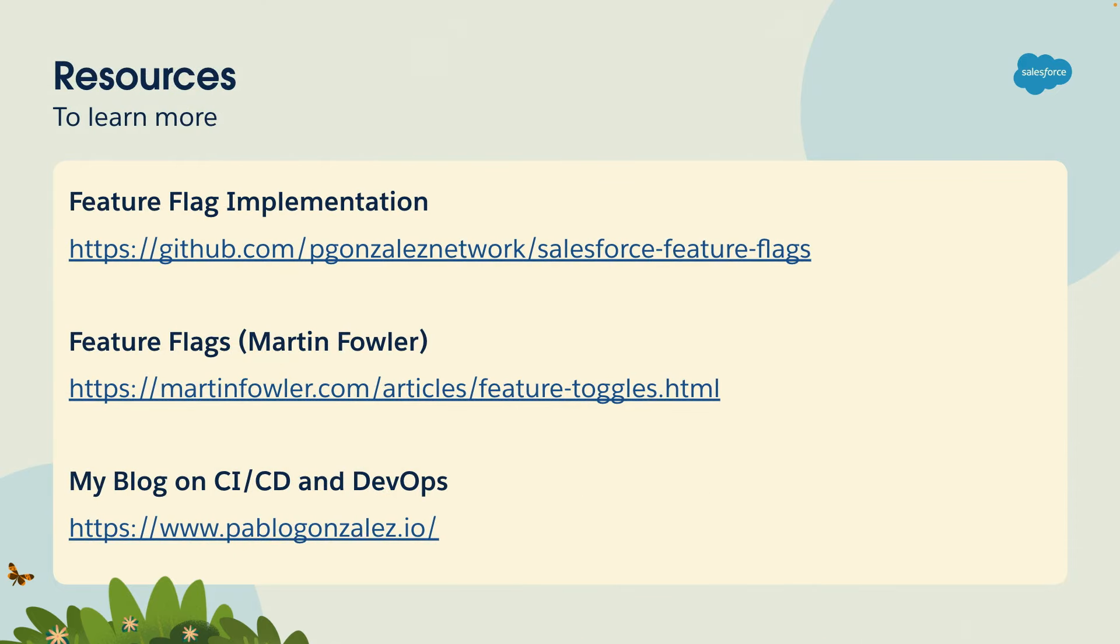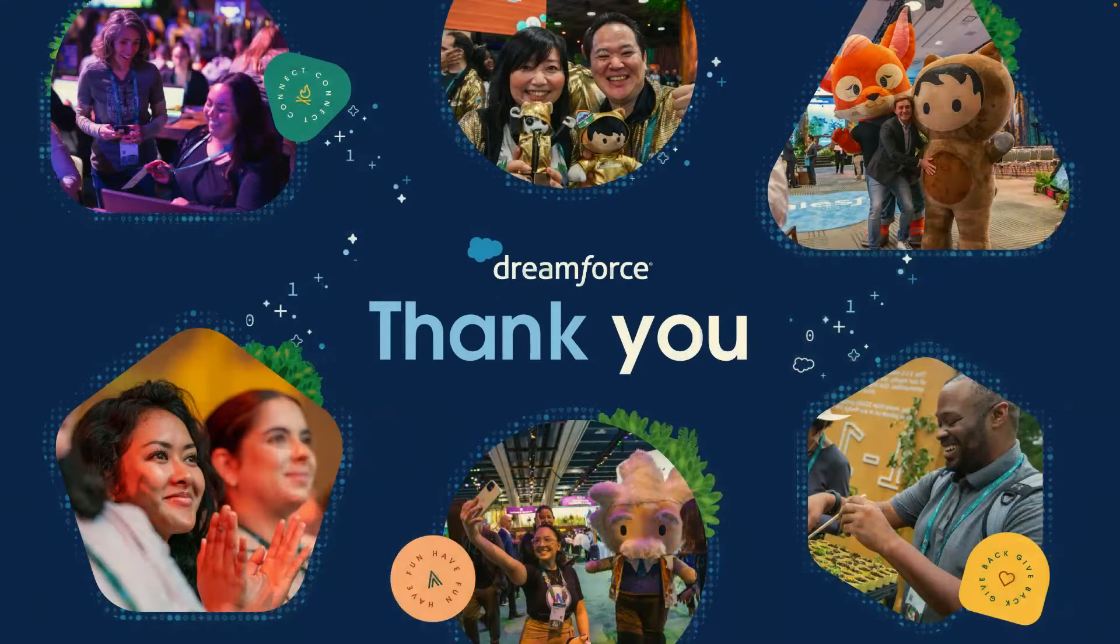Some resources here, that is the link to the GitHub repo with Salesforce feature flags framework. There's also a really good article by Martin Fowler on feature flags and all the different types of feature flags and how you should think about them. And I also have a blog, PabloGonzales.io, where I talk a lot about Salesforce DevOps and CI/CD. And thank you very much.